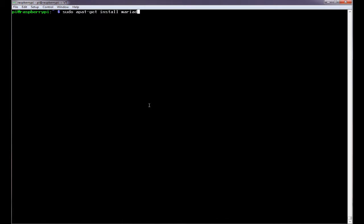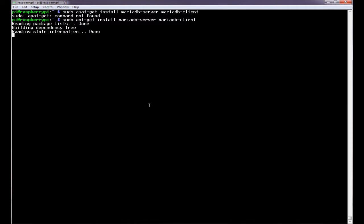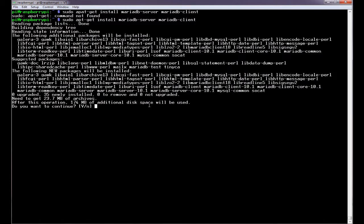MariaDB server and MariaDB client. Oh, it does help if I can learn to spell. Okay, let's see what happens.